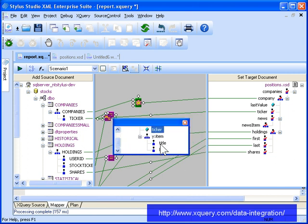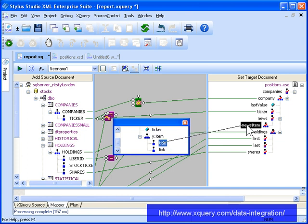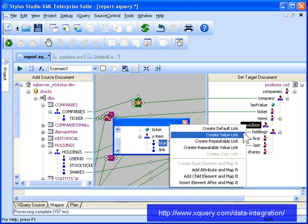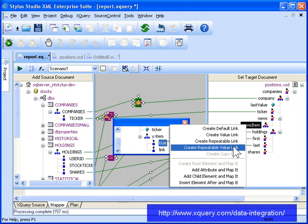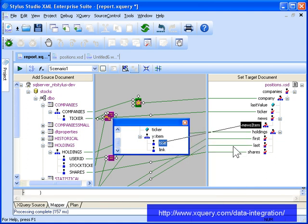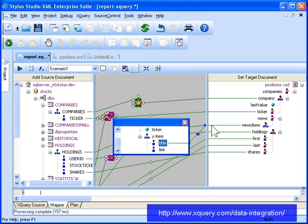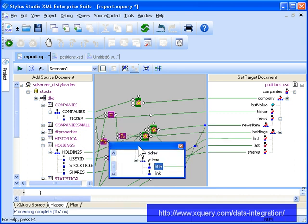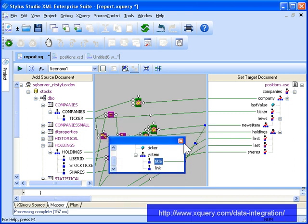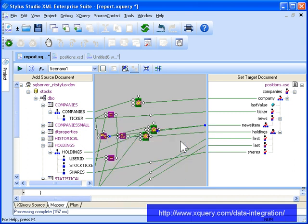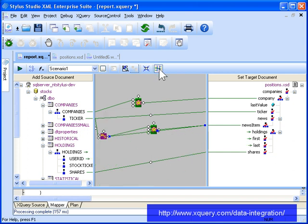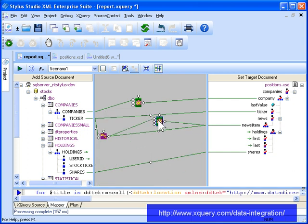When you drag and drop in the XQuery mapper using mouse button 2, Stylus Studio displays a menu of possible choices for completing the mapping operation. We'll choose Create repeatable value link, so that the XQuery code loops over the tickers to provide the news items required by the report. Notice that Stylus Studio automatically created the flower expression that represents the looping code.